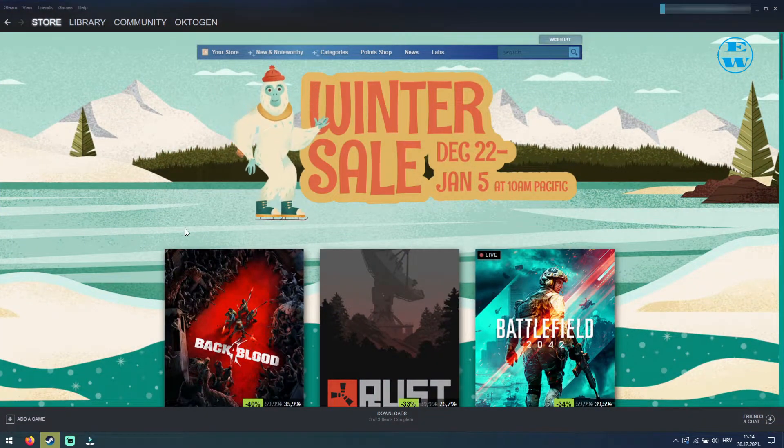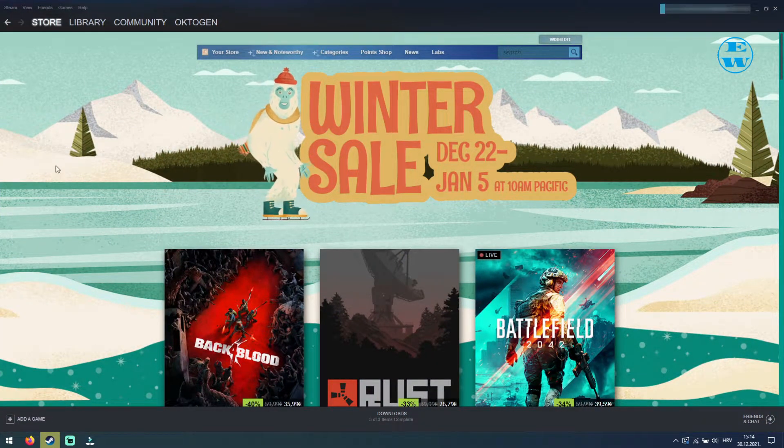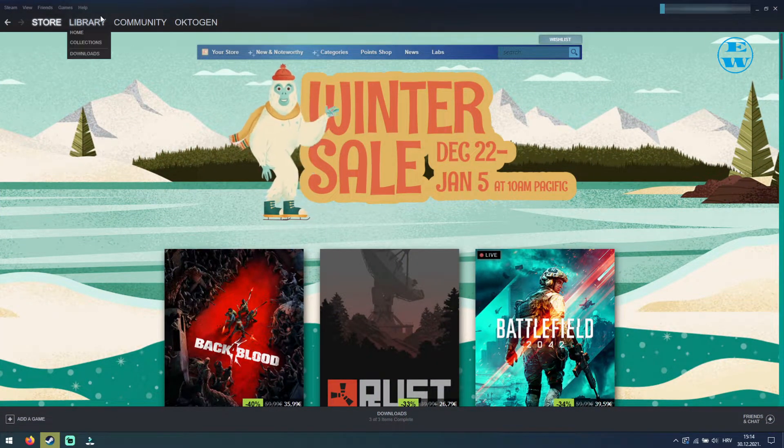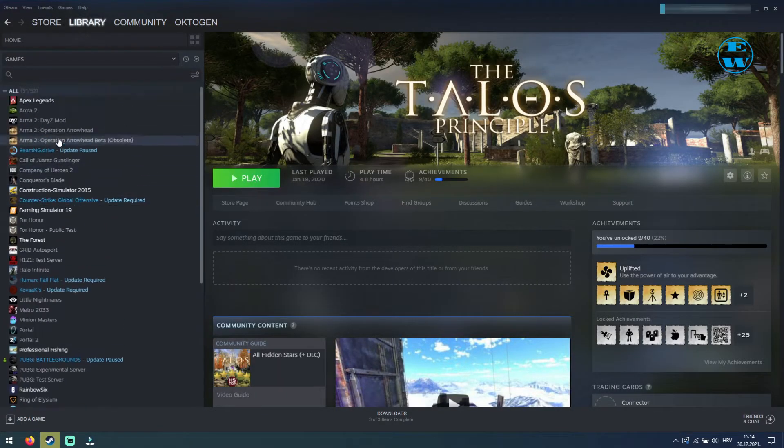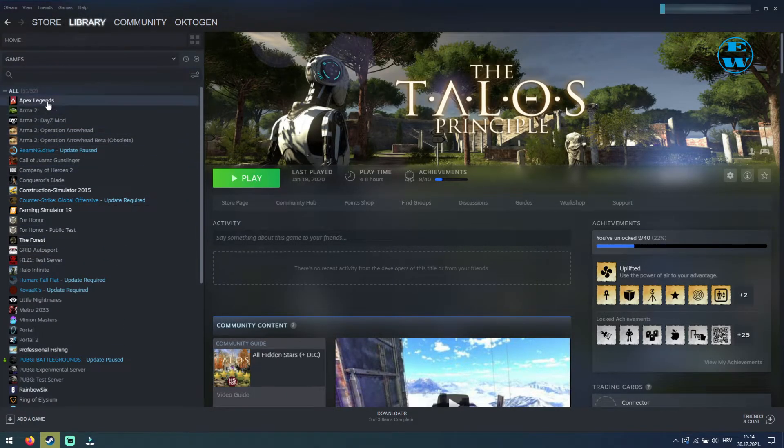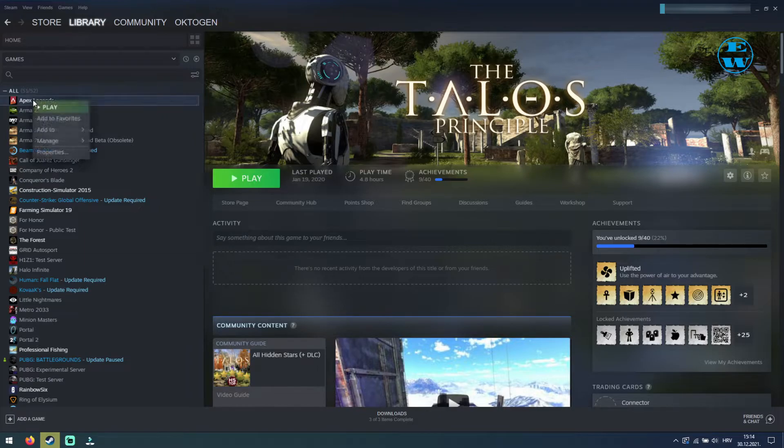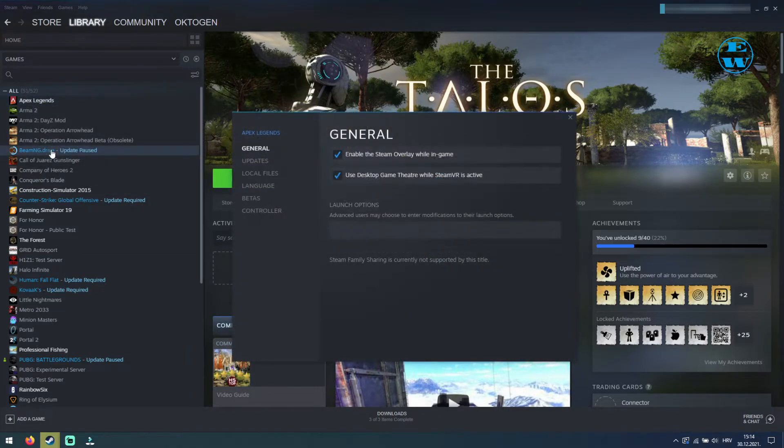Okay, we are now in our Steam app and you need to click on Library. Here, find the game you're having issues with. When you find it, right-click on the game and select Properties.